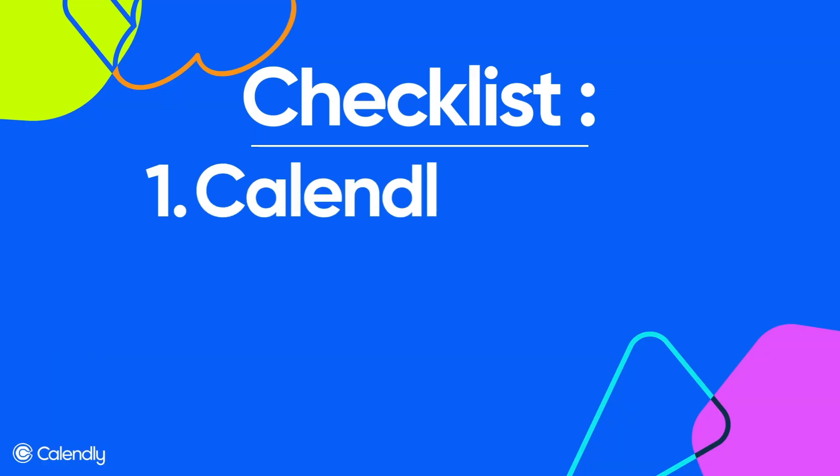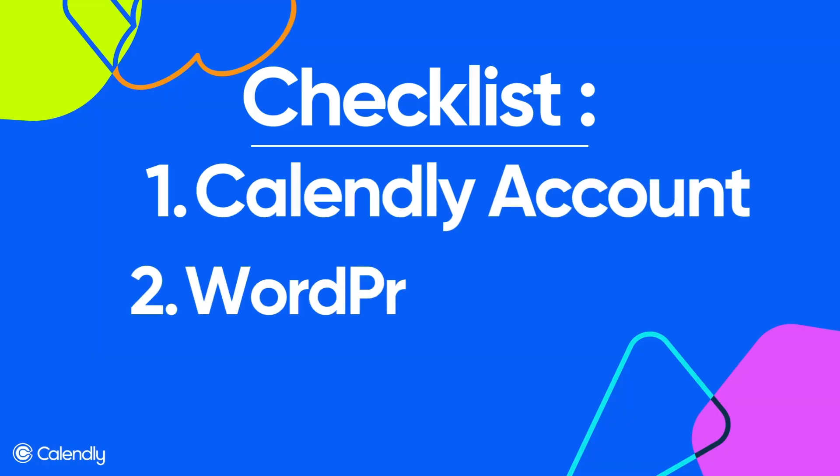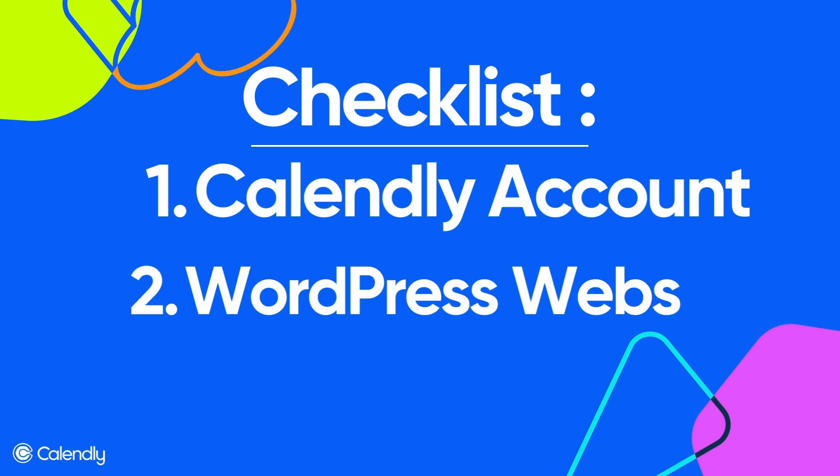Before we dive into the demo, let's make sure we have everything you need to embed Calendly into your WordPress site. First, you need an active Calendly account, and if you don't have one, you can sign up at Calendly.com. Second, a WordPress website. Make sure your WordPress site is up and running. You'll need access to your WordPress dashboard so we can implement the code into your website.